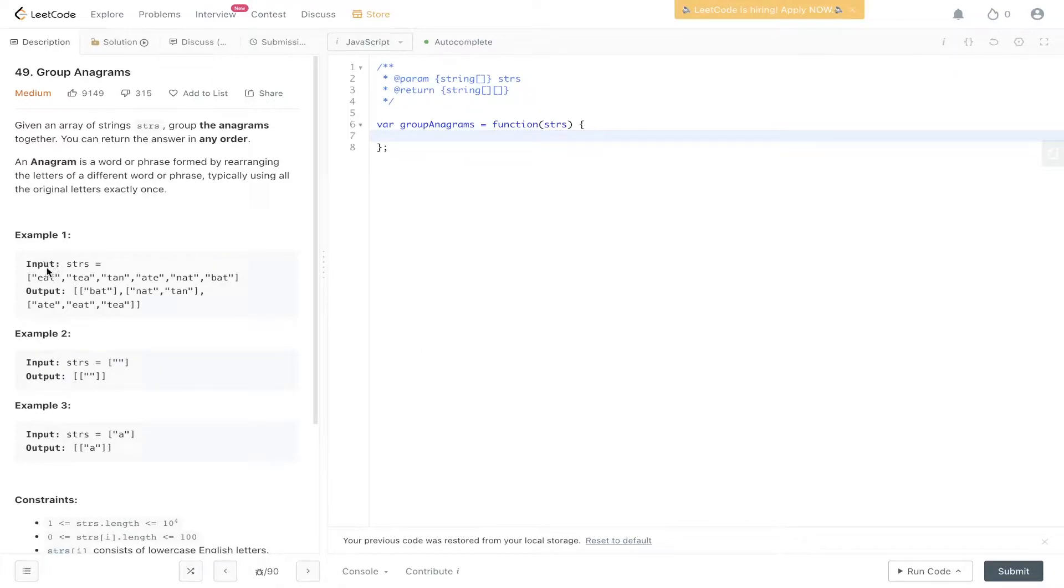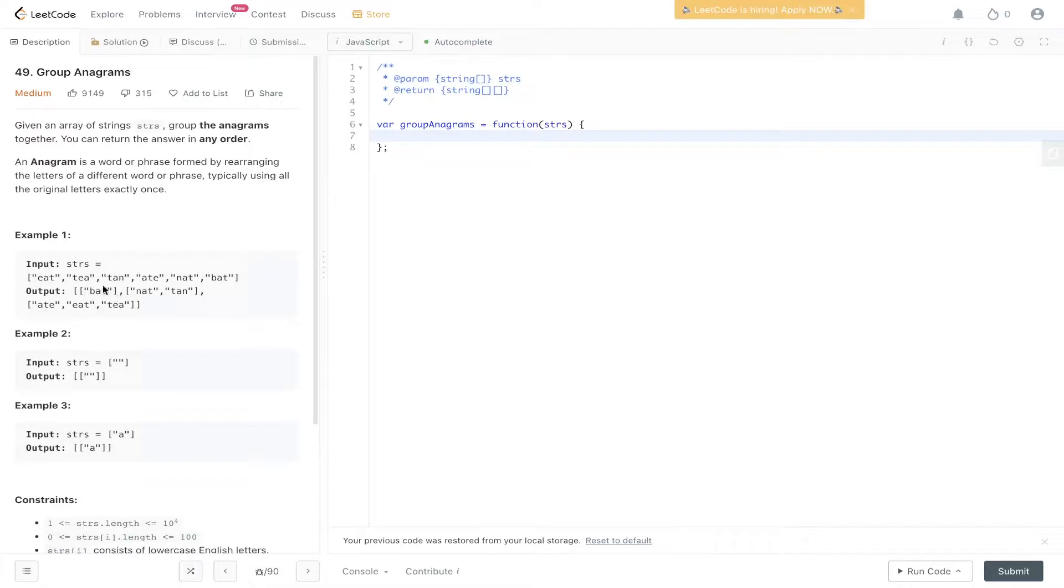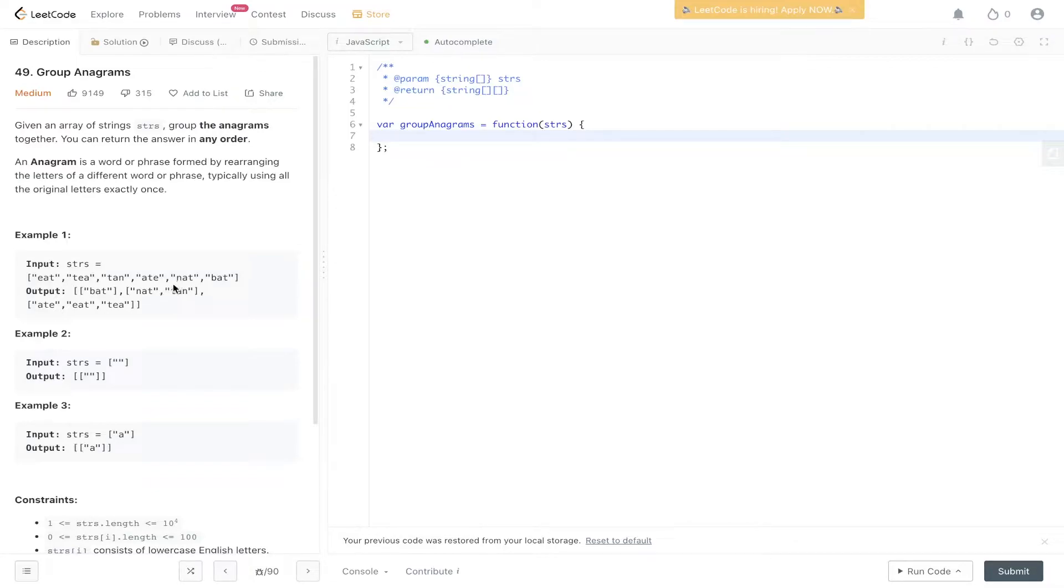In example one, we have an input which is an array of words, and our output is an array of an array containing words, and these words have been ordered based on their anagrams. If we look at N-A-T and T-A-N, they all have the same letters in, just rearranged differently.